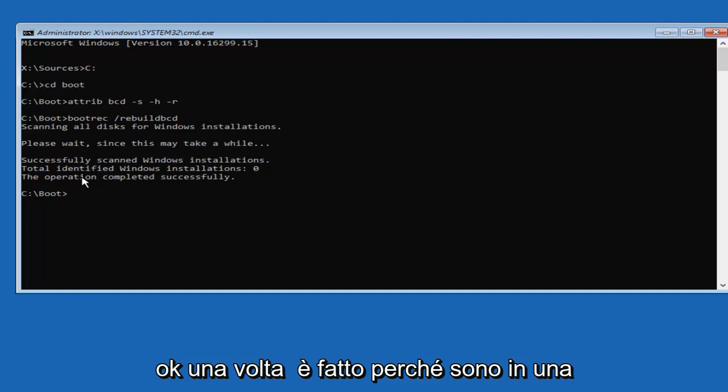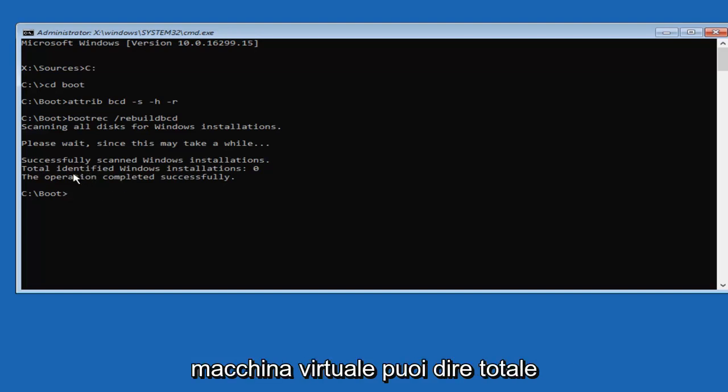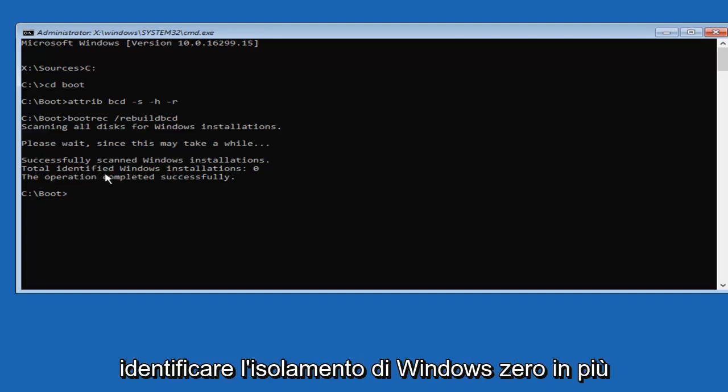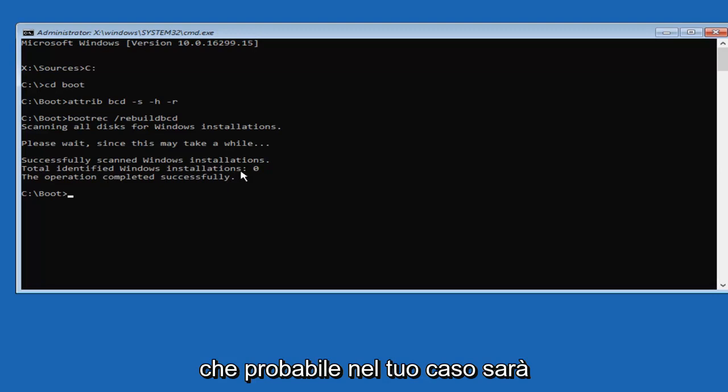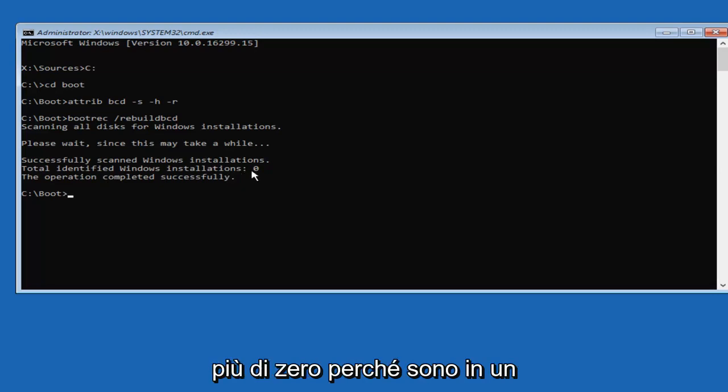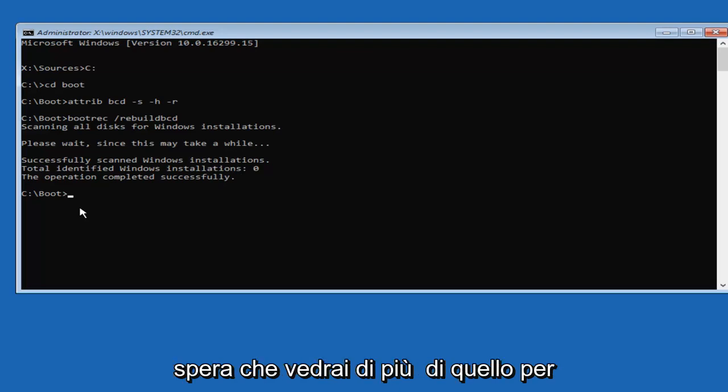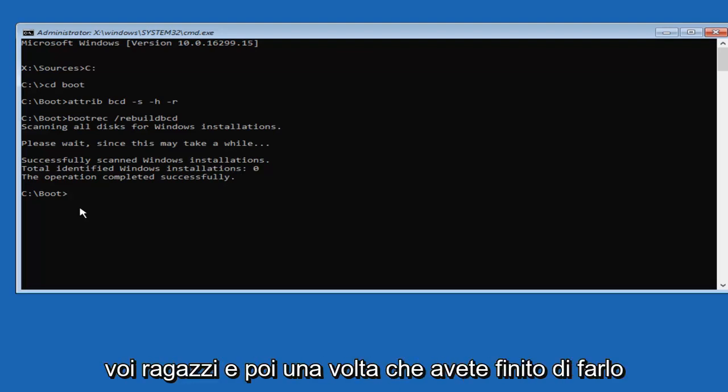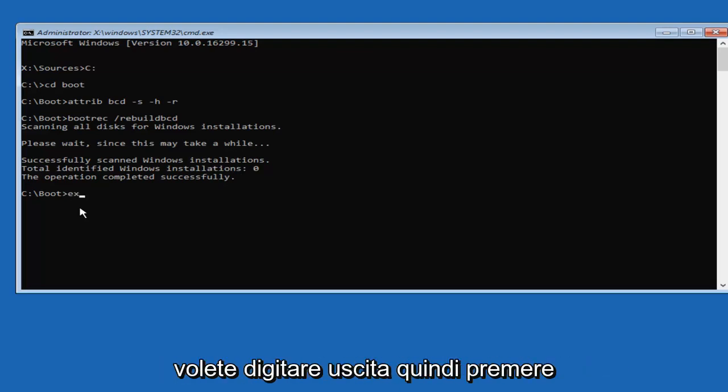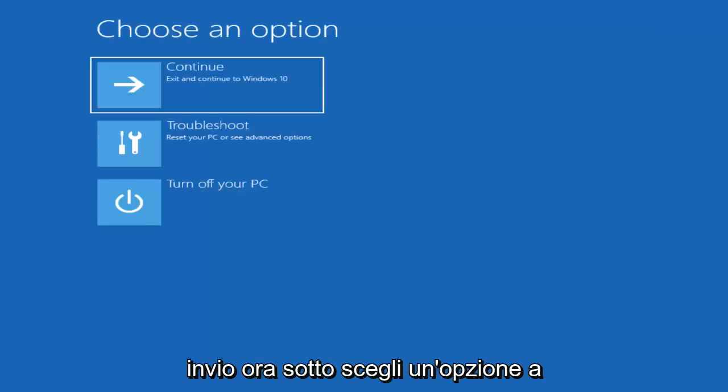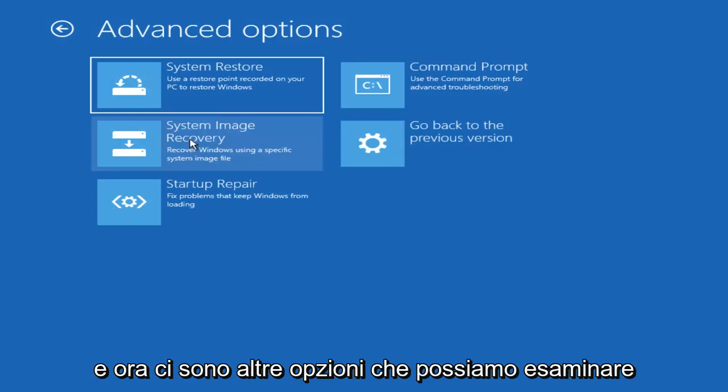Okay, and once it's done, because I'm in a virtual machine, it's going to say Total Identify Windows Installation 0. More than likely, in your case, it's going to be more than 0, because I'm in a virtual environment and it's showing up as 0. But hopefully, it'll say more than that for you guys. And then once you're done doing that, you want to type in Exit, then hit Enter. Now underneath Choose an Option, left-click on the Troubleshoot tile.